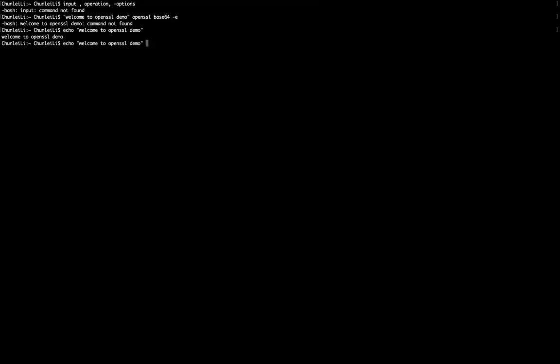Here, I don't want to put it on the screen. Instead, I want to put it into OpenSSL base64, this operation. Then I use this symbol, which is called piping. I pipe this output to another command.